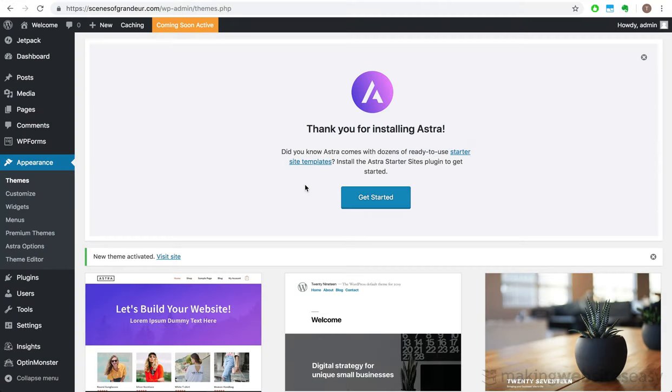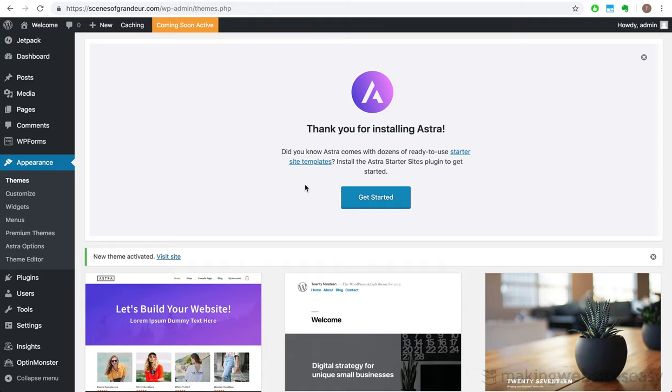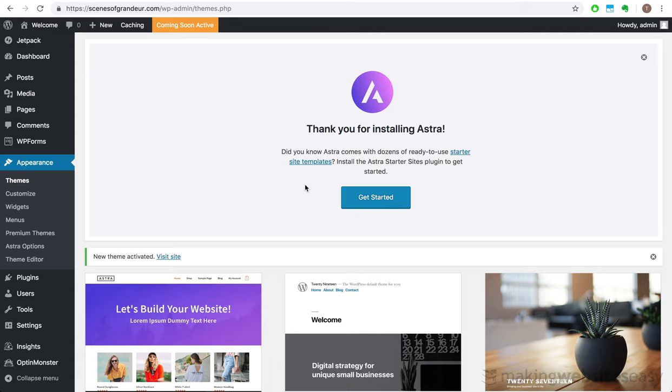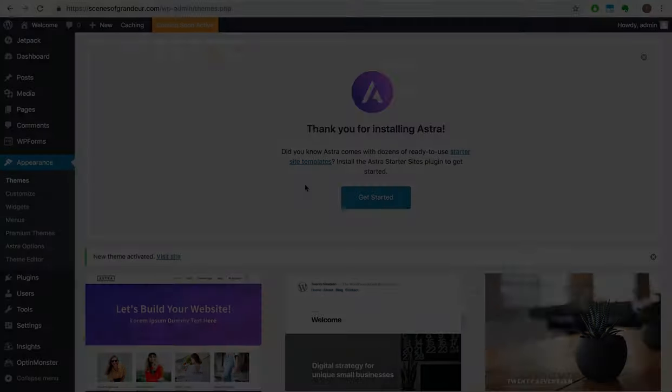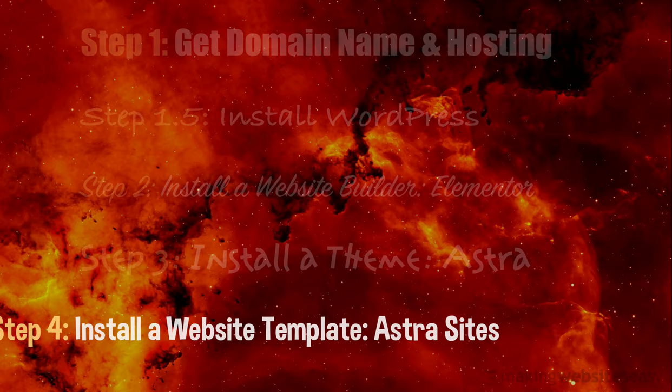This is how the website looks after installing the Astra theme. The Astra theme is extremely customizable and lightweight and forms the basis for building our website from the ground up, with the focus on speed, efficiency, and a small online footprint to keep it as lightweight and as fast as possible. The next step is to install the Astra Sites plugin.